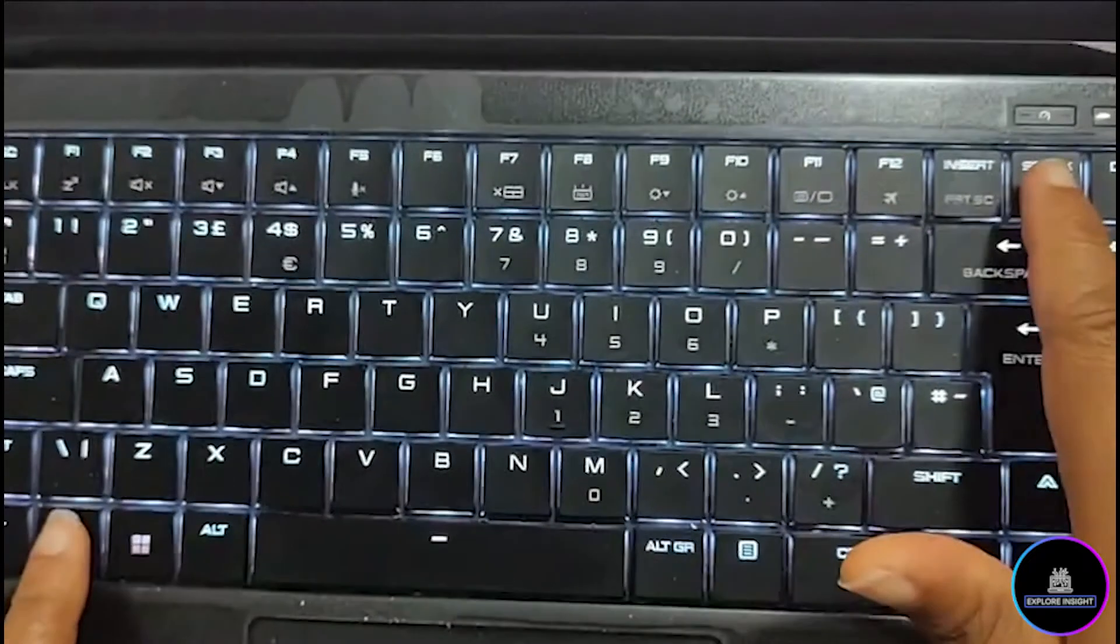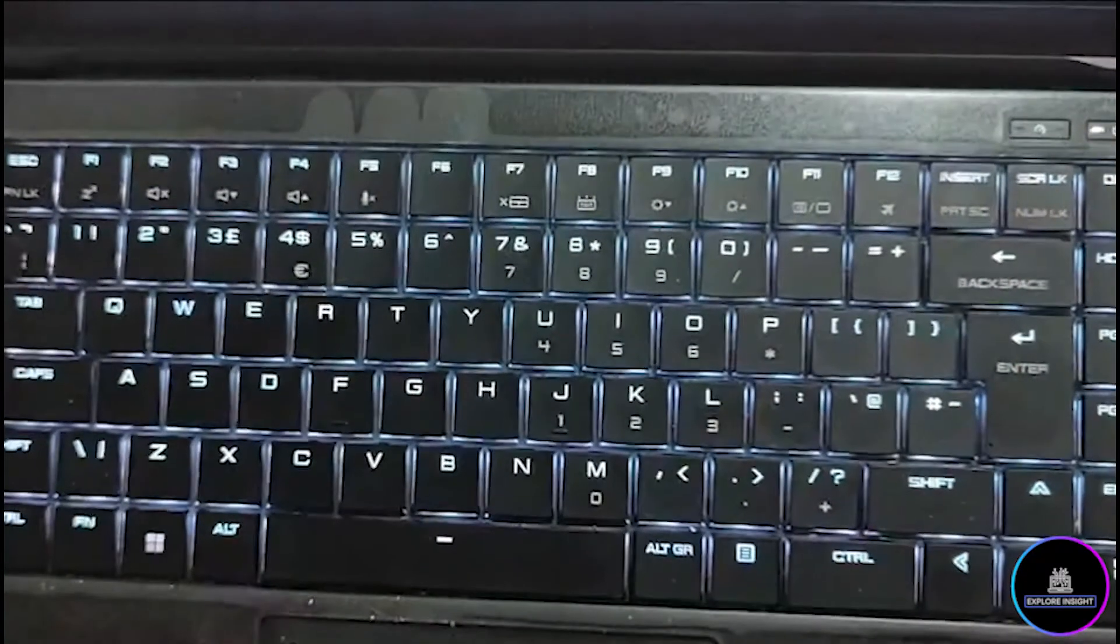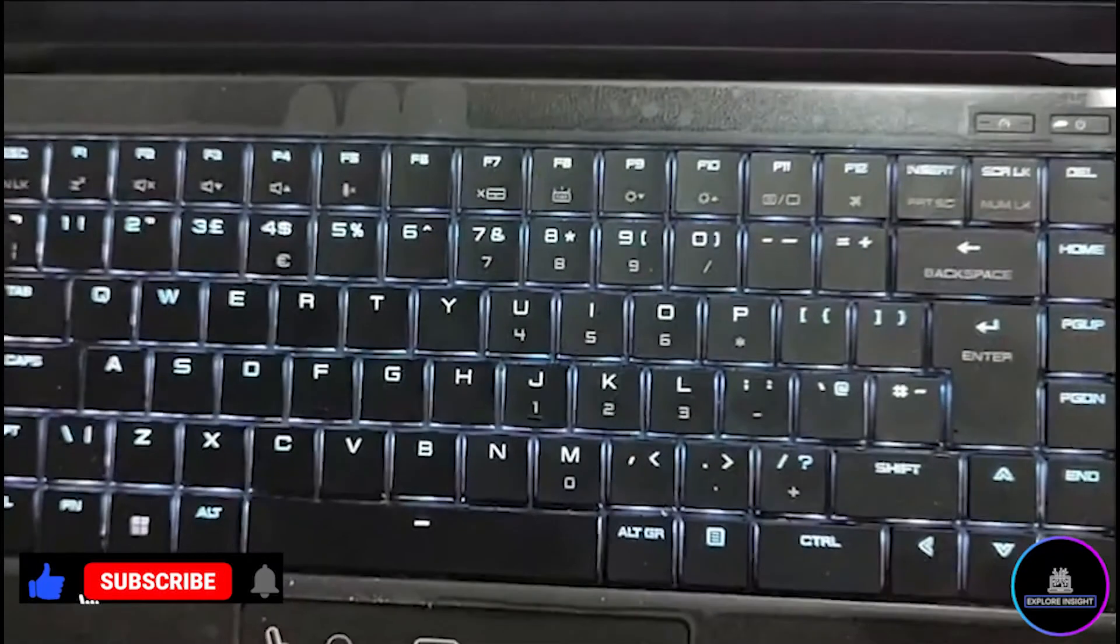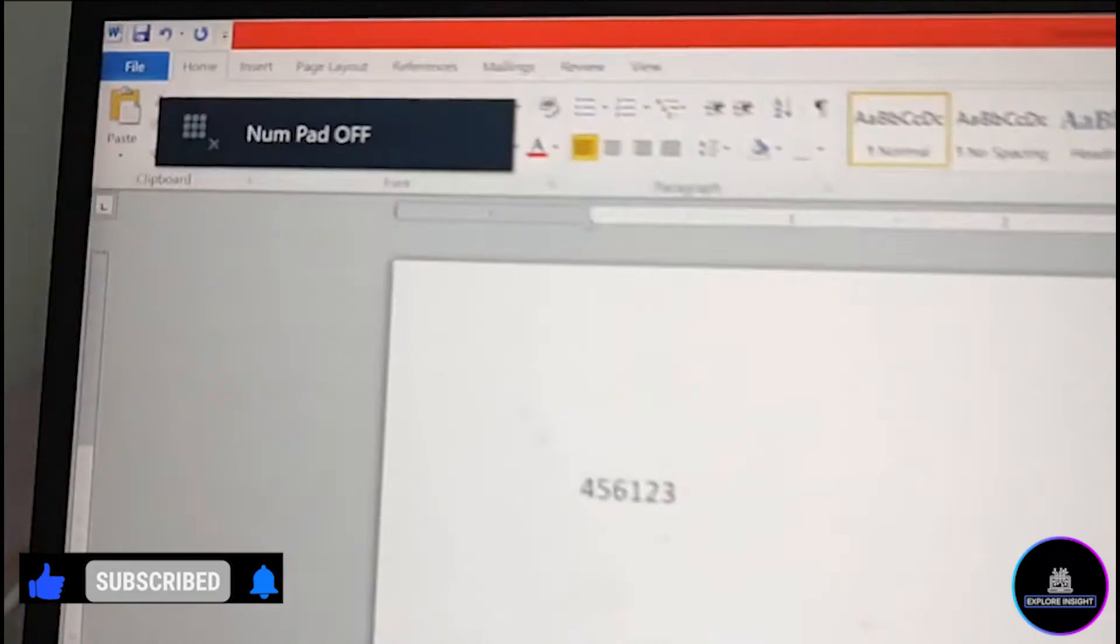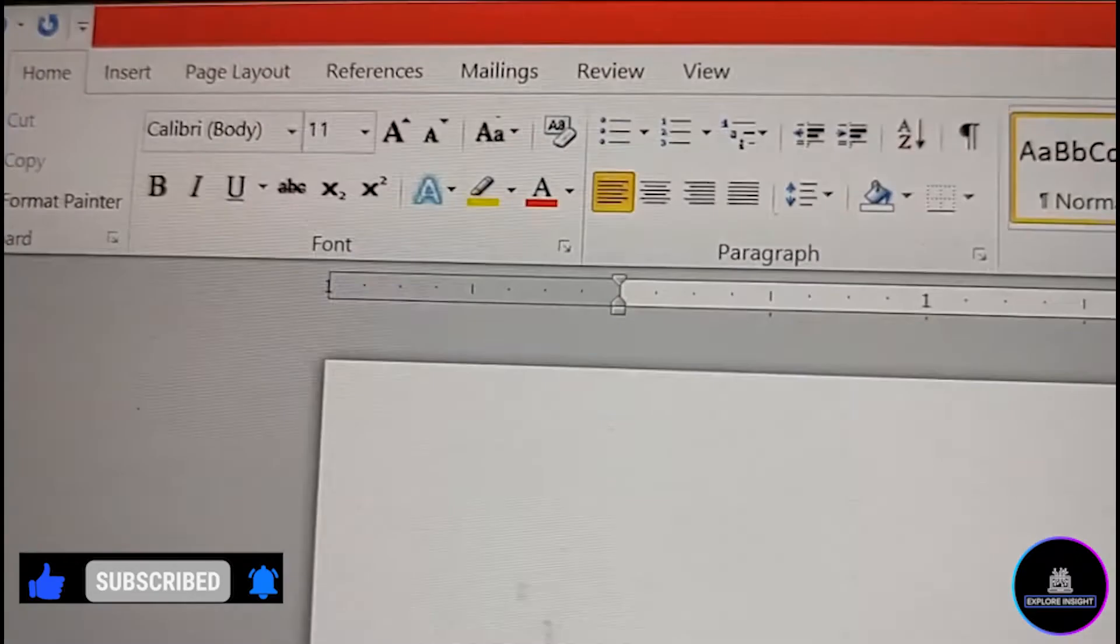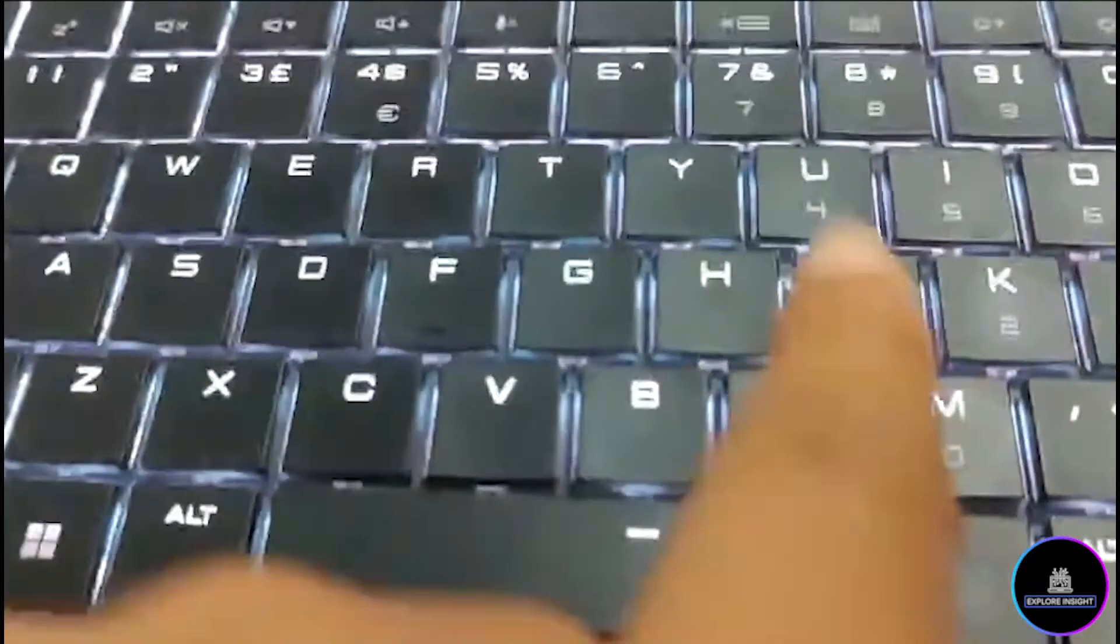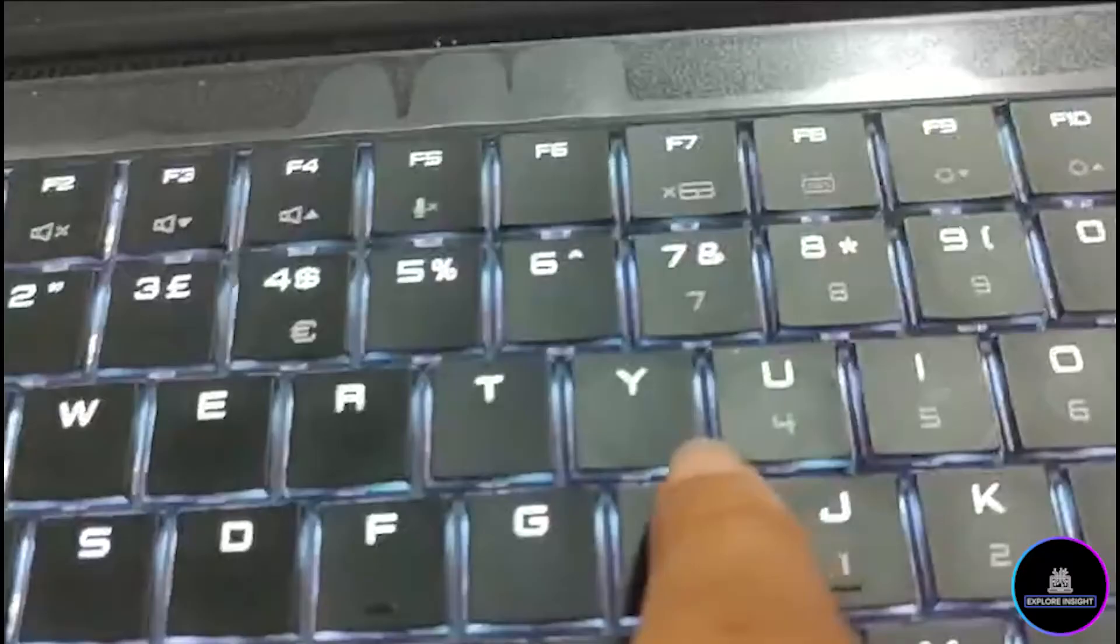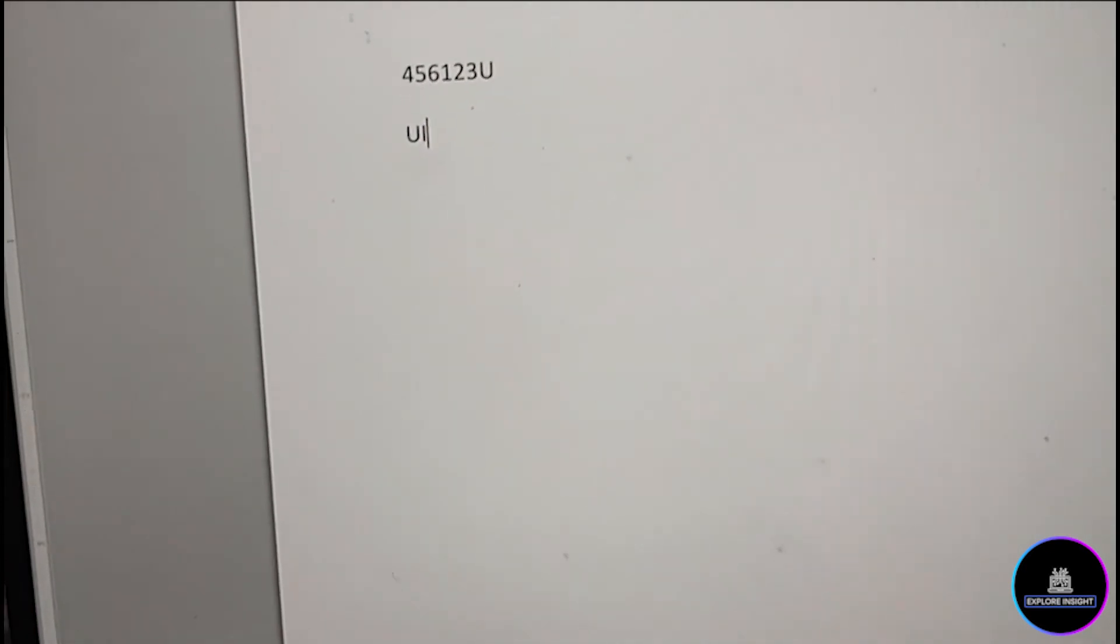I'm going to press the two keys together, Fn with number lock. And once I do that, you can see that my number pad will be off. Let's go ahead and repeat what we initially typed. So if I type U, you're going to have it as U - U, I, O, J, K, L.